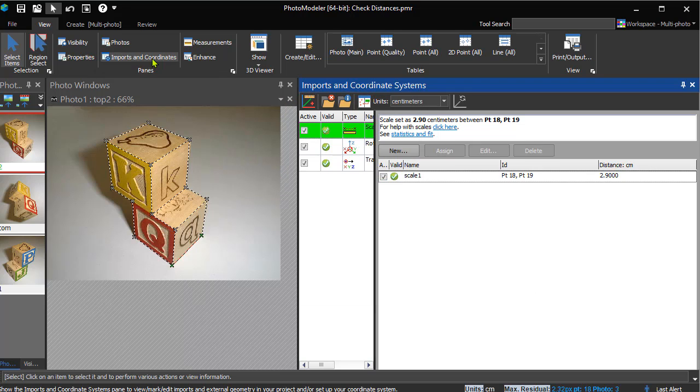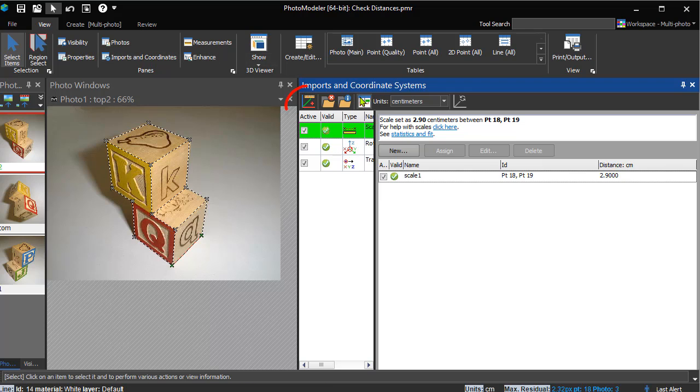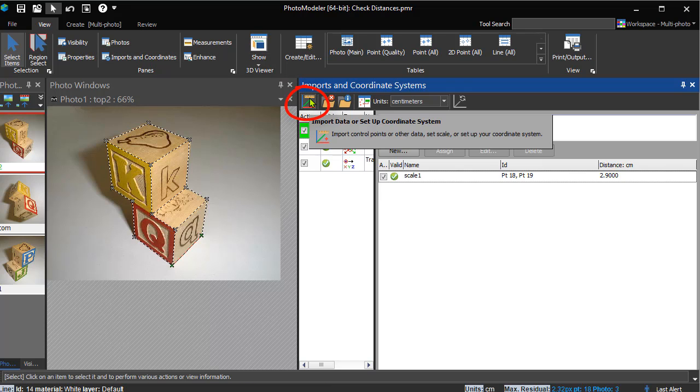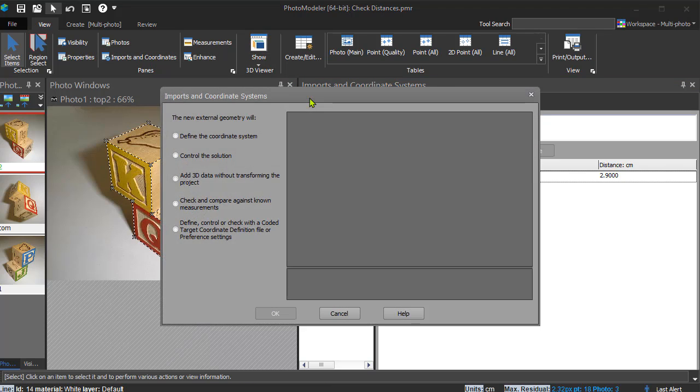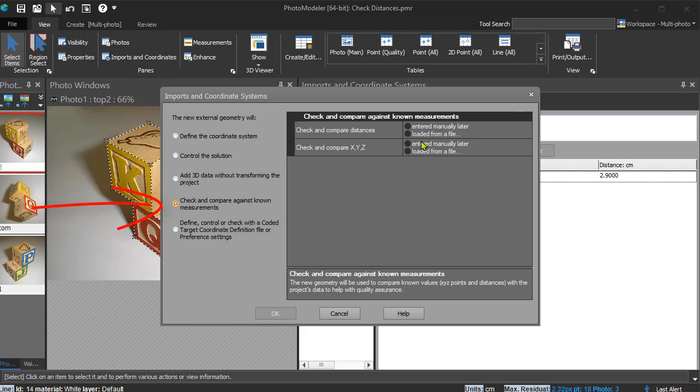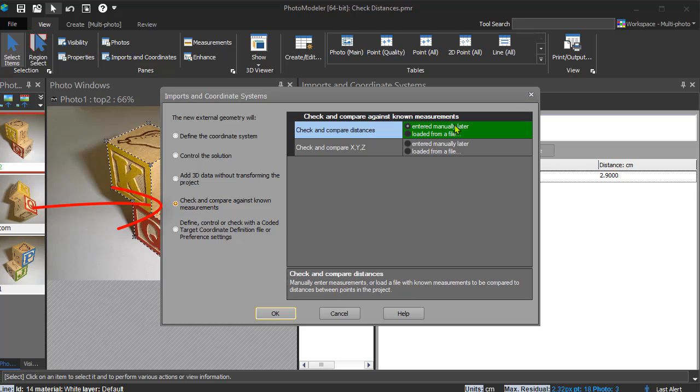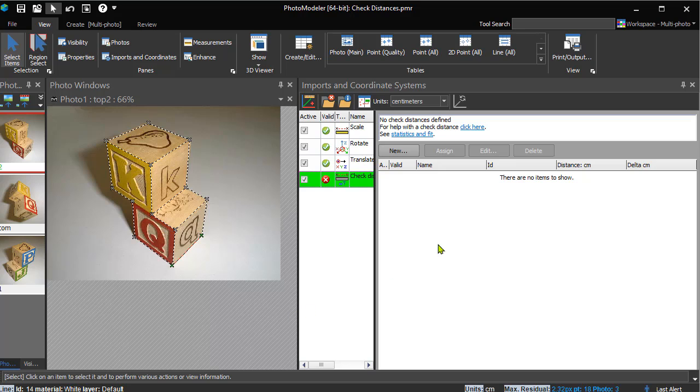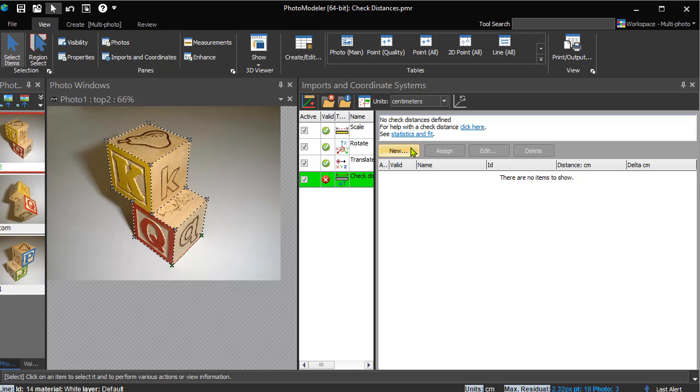To add and apply check distances, open the Imports and Coordinate Systems pane. Click the Add button to add a new check distance object. Choose Check and Compare against known measurements. If you had a list of check distances in a file, you could import them. But as we're just demonstrating a few, we'll add a blank object and enter them manually.